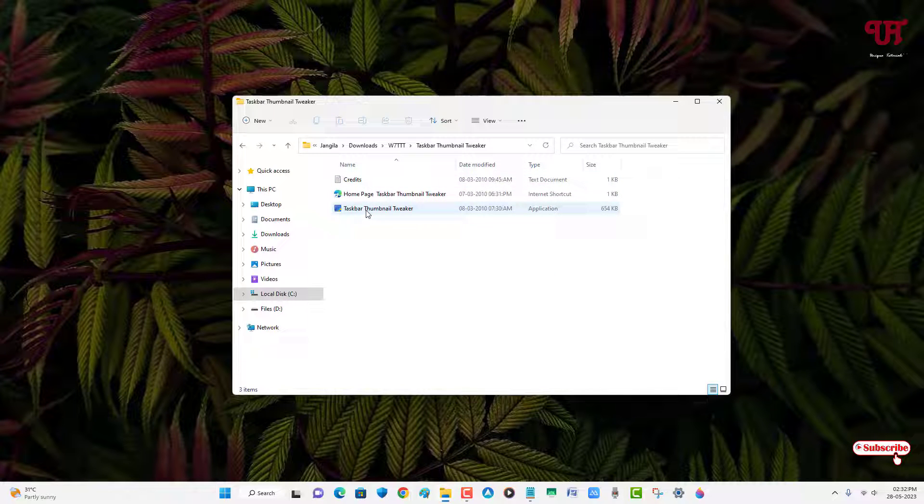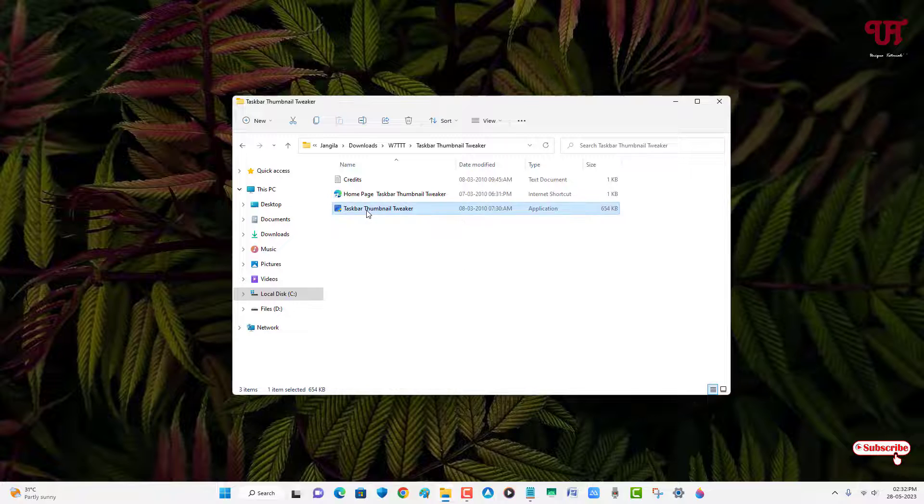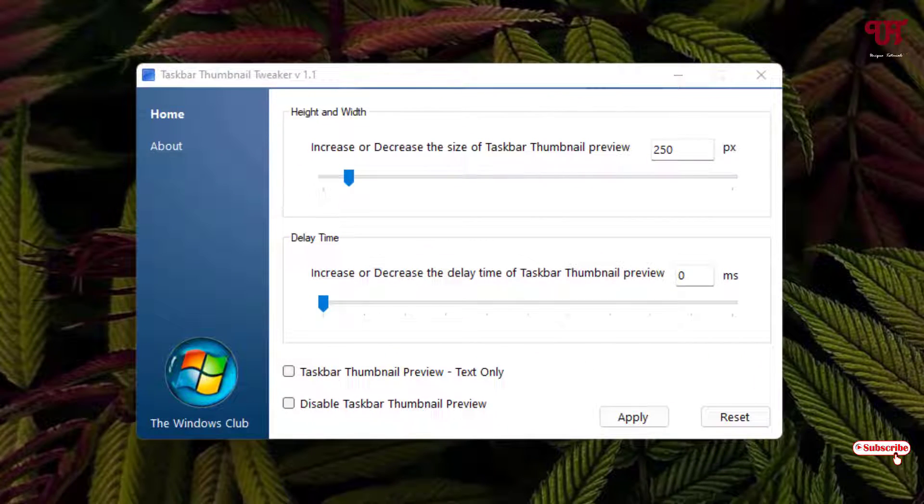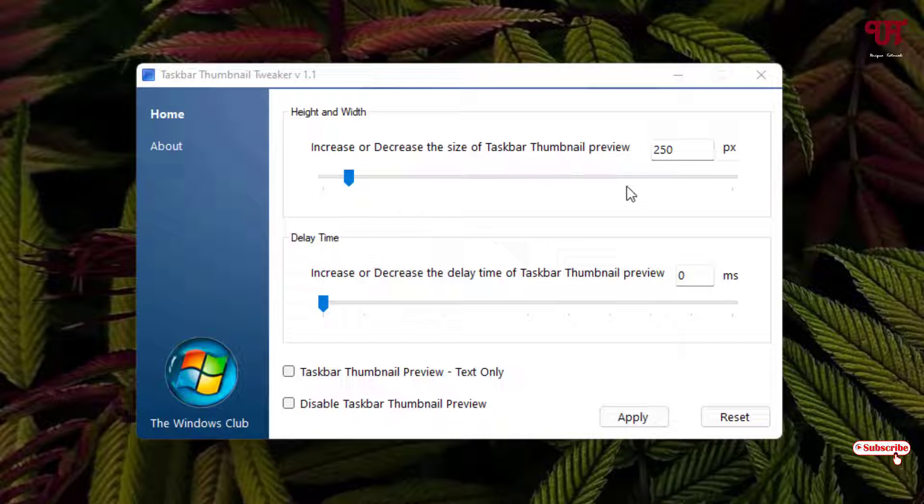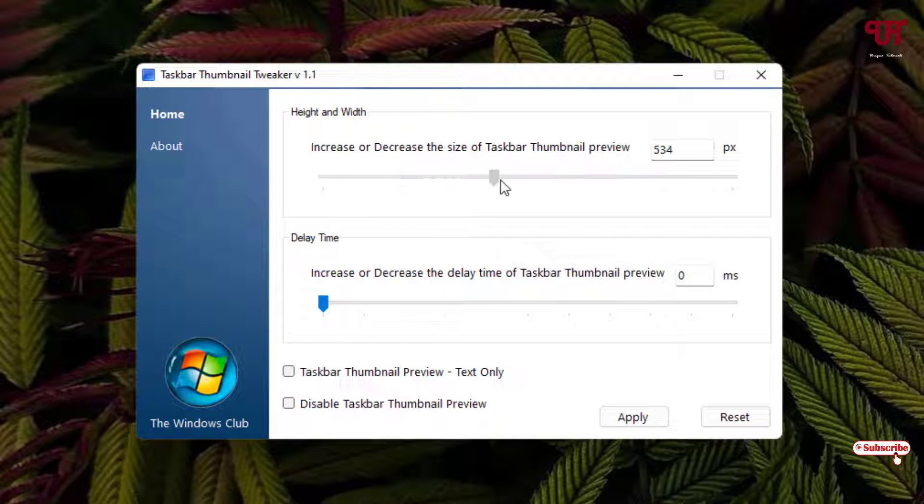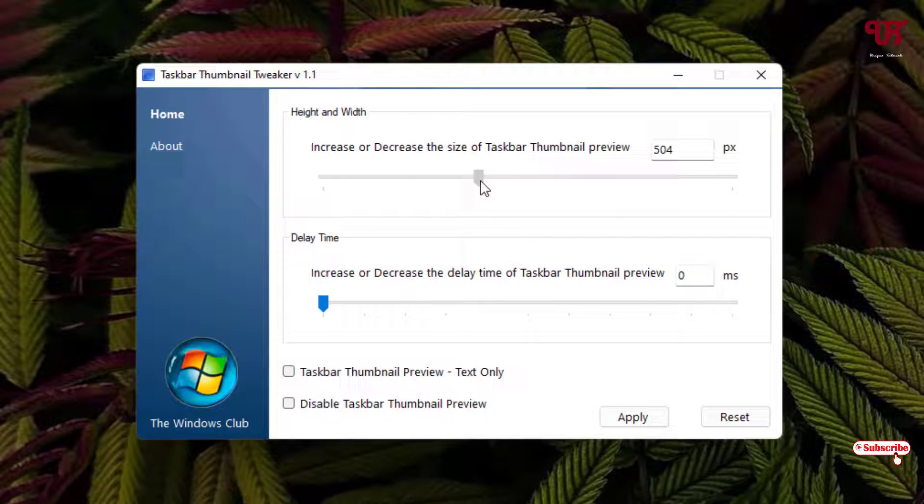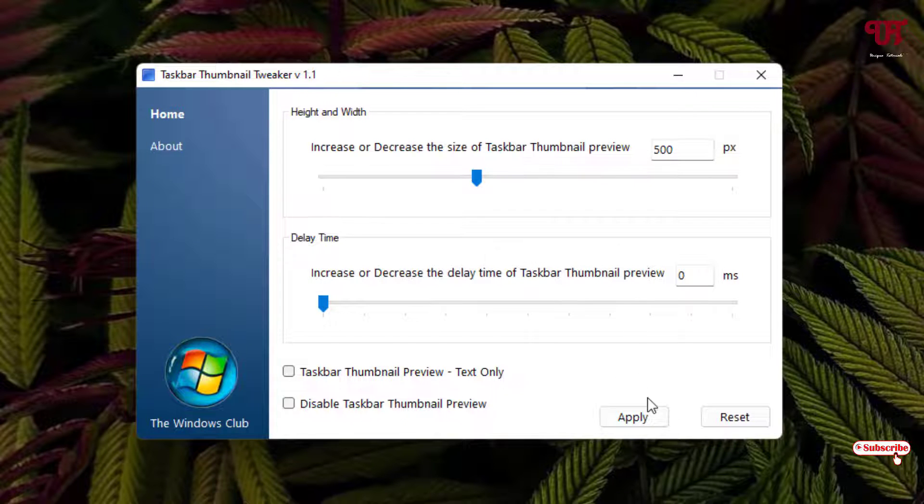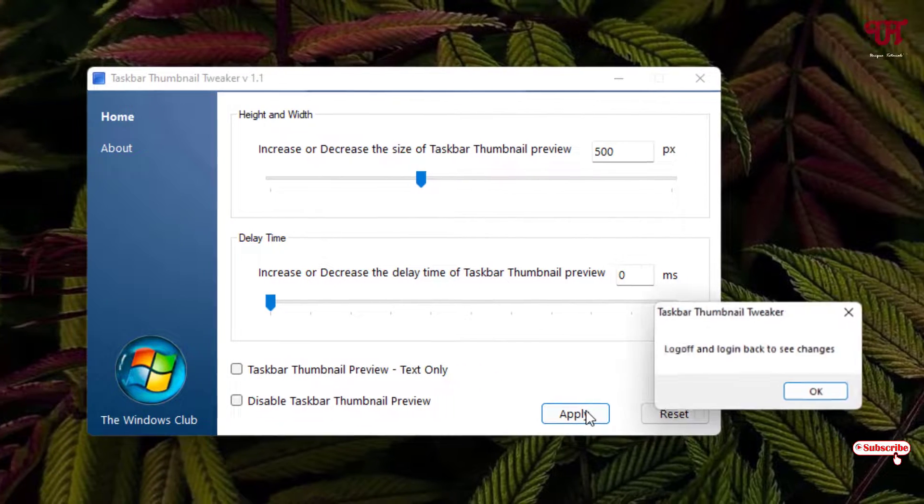You can see the third file is the application. Just double click it. Now you can see this kind of user interface. By default you can see the default size of the taskbar thumbnail preview is 250 pixels. You can either increase or decrease. Let us increase it to 500. After setting your value, you can just click on apply.